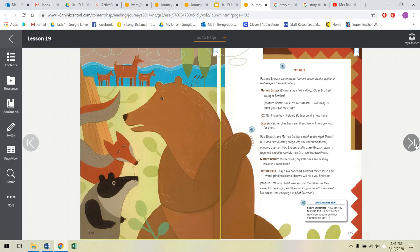Scene two. Fox and Badger are onstage, leaning cedar planks against tent-shaped frames of poles. So, they're lying the boards, like made out of wood, against something. Mother Grizzly enters stage left, calling. Older brother! Younger brother! Mother Grizzly sees Fox and Badger. Fox, Badger, have you seen my cubs? Fox, no, I have been helping Badger build a new home. Badger, neither of us has seen them. We will help you look for them.